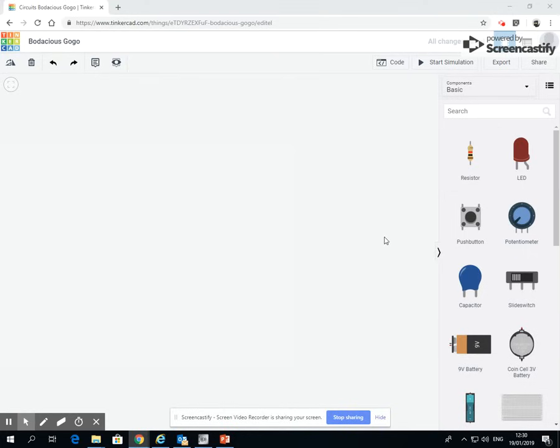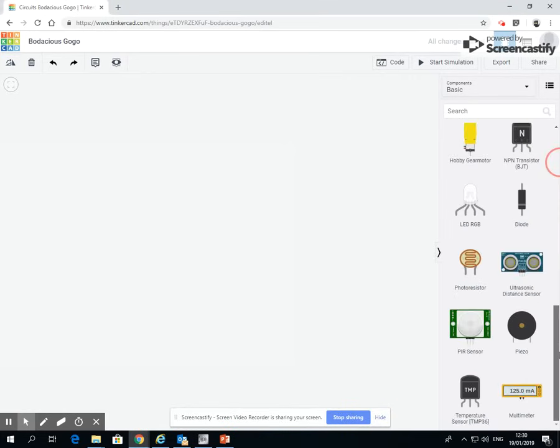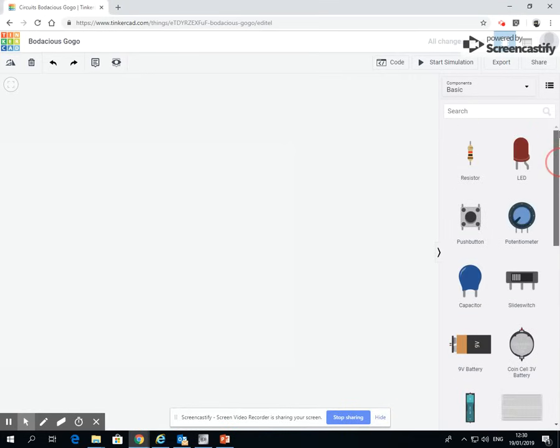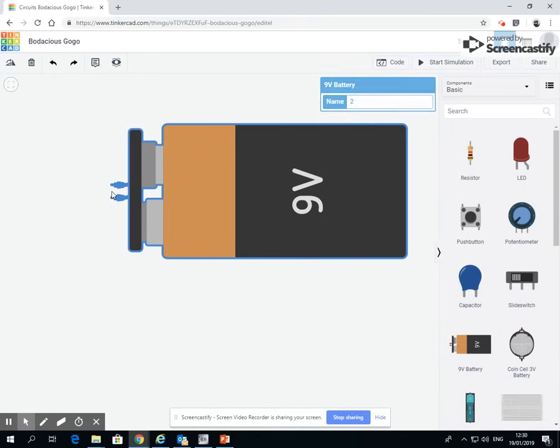So we're going to start off by making a simple circuit that's going to light up a bulb. Now what you've got on the right hand side here is a set of icons which represent different electronic devices or electronic things. So we need a power source to start with, so we're going to drag on a battery.